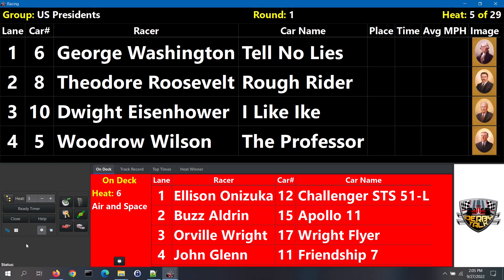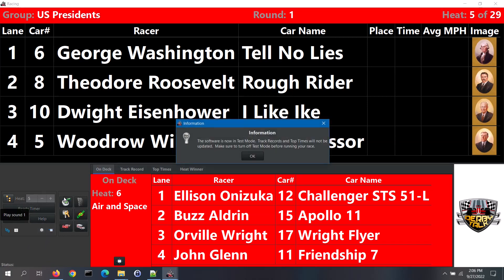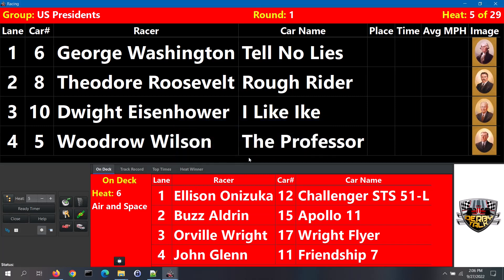Before we cover both of these ways, I will turn on the software's test mode. It is recommended that before you do any mock racing, to turn this mode on. With the test mode on, the track records and top times will not get corrupted with any of the test data. To turn on the test mode, click the options menu button, then check the test mode box. The header section will turn red as a reminder that the test mode is in use. Once you are done with your mock racing, make sure to turn the test mode off.